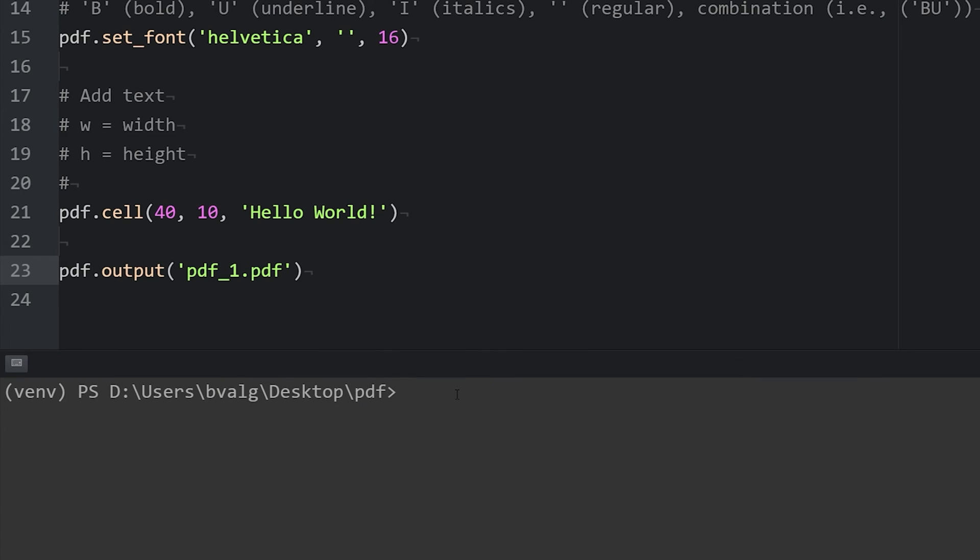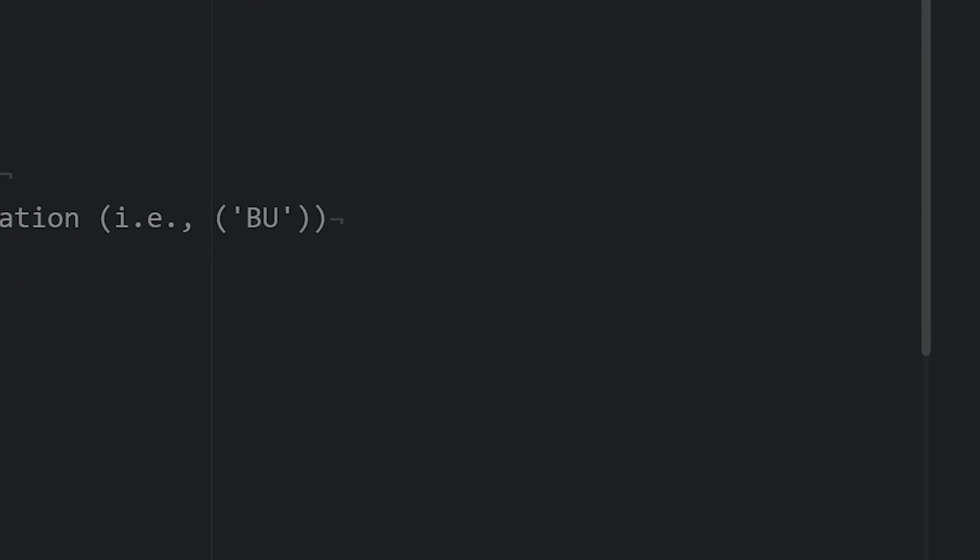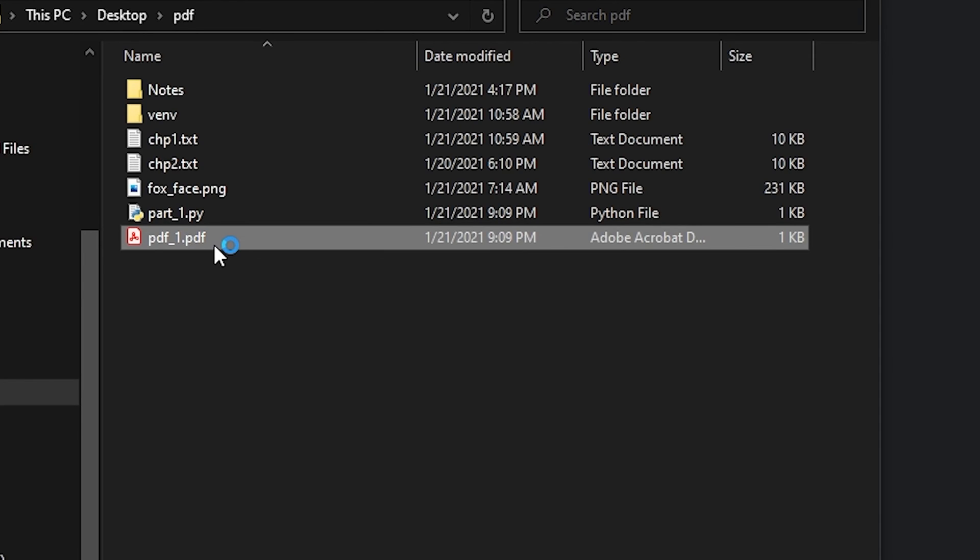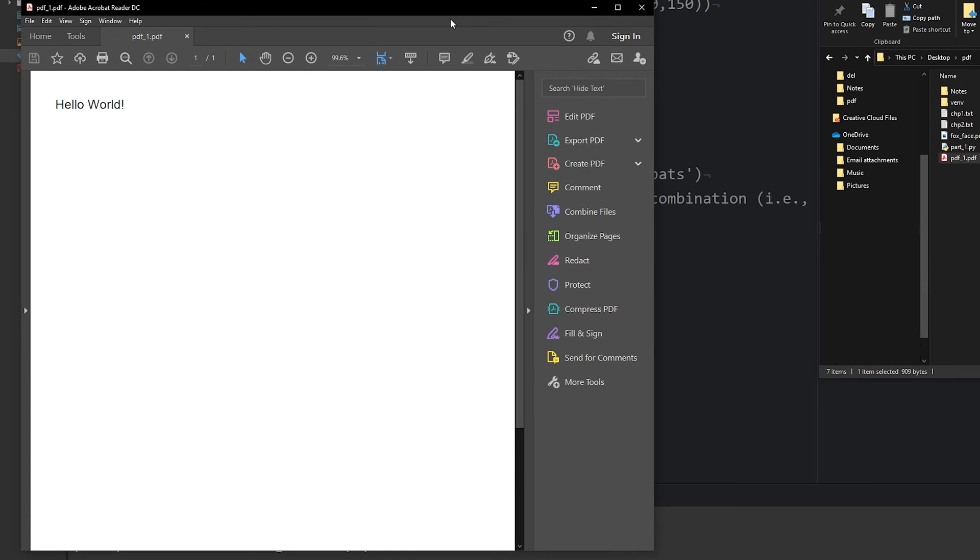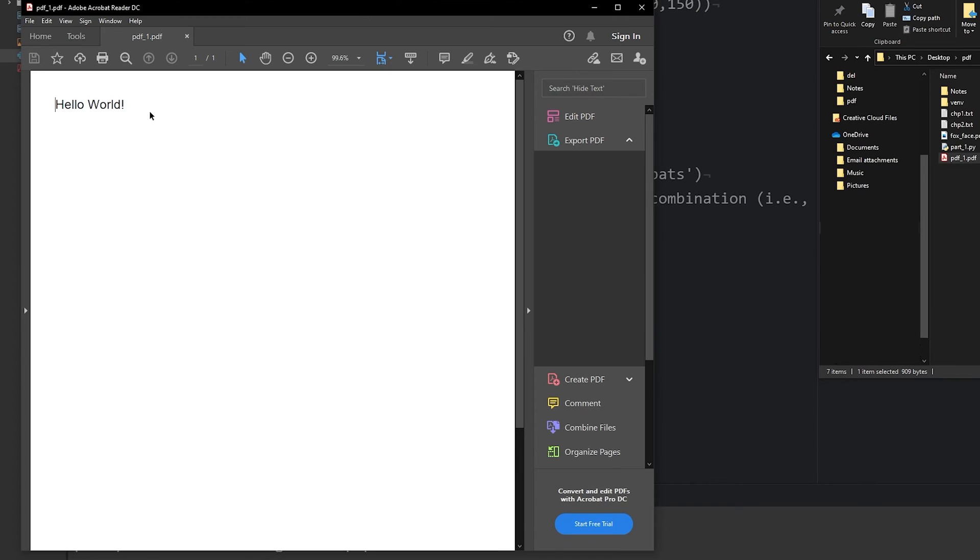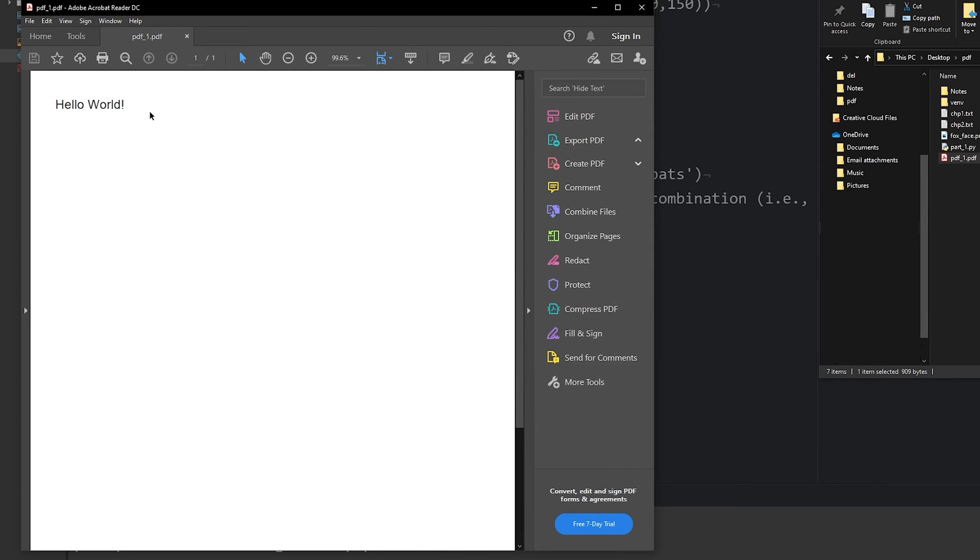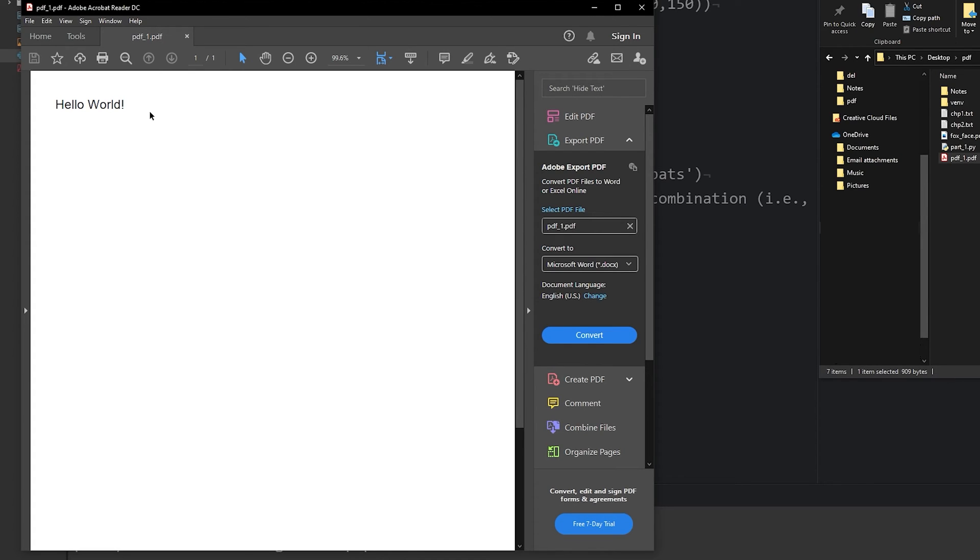Run our script. So we can open this and see our hello world example here. Alright, so this is awesome. However it's unlikely that all we want to add to a pdf is hello world. We may want to add other images, other text, and so forth.